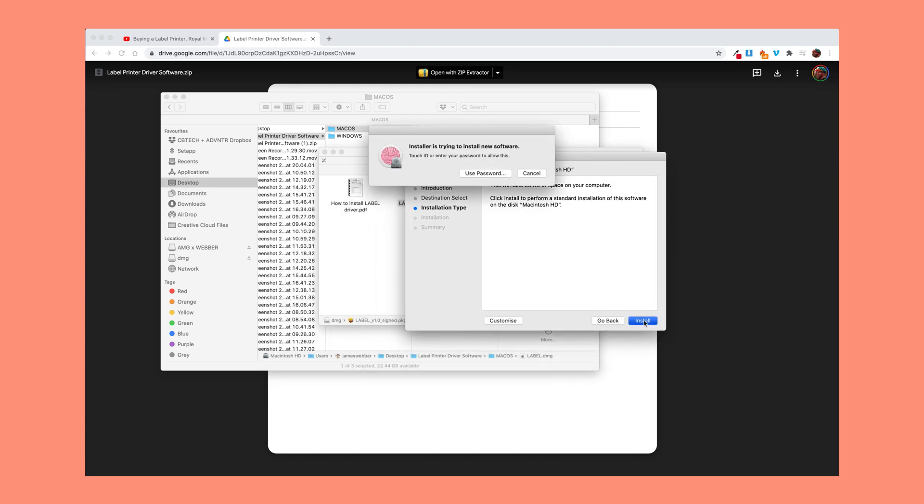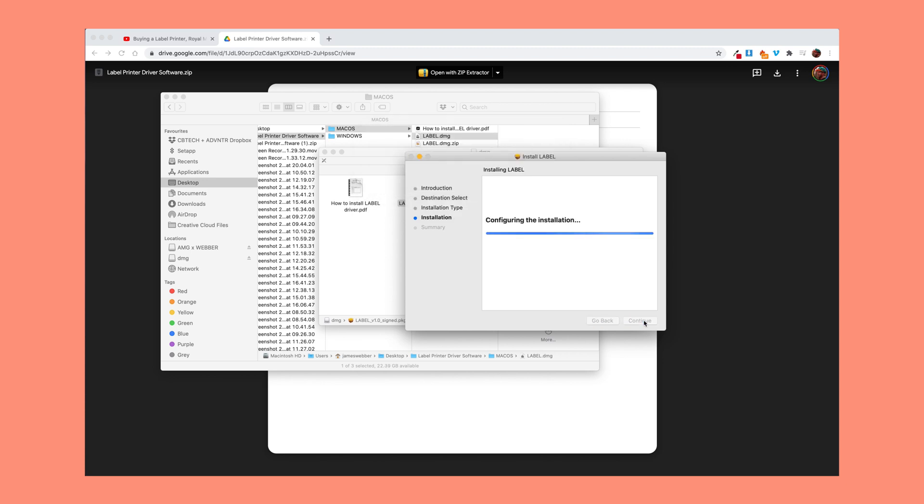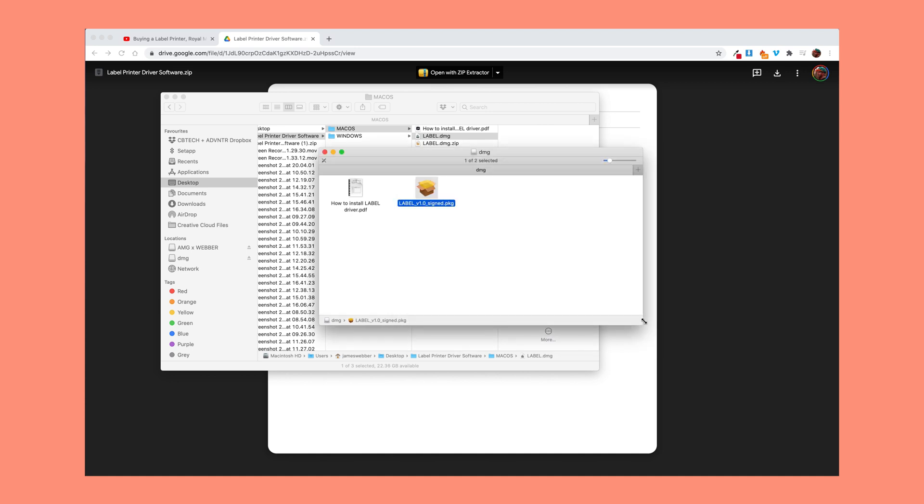If you go through and install, I'll just use my fingerprint. We're installing and installation was successful. Great. What now?